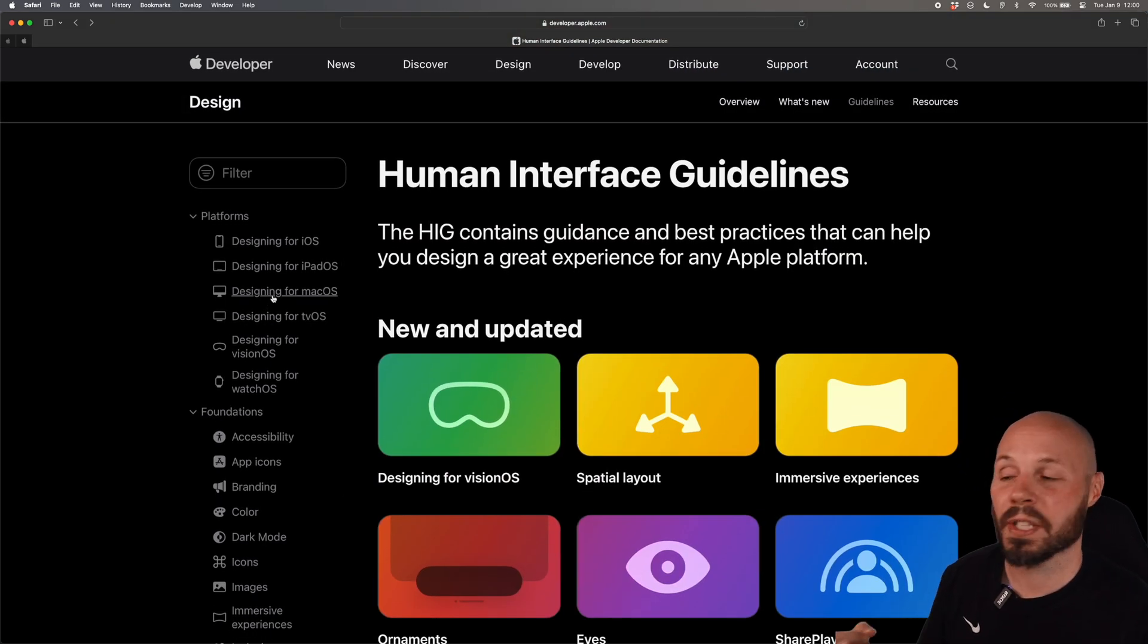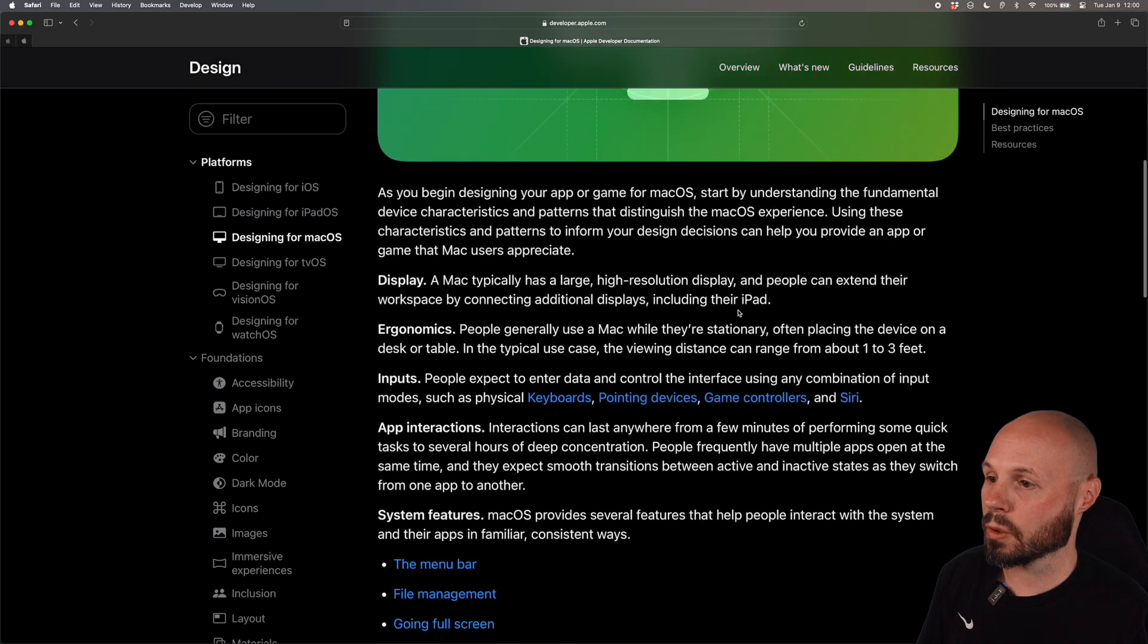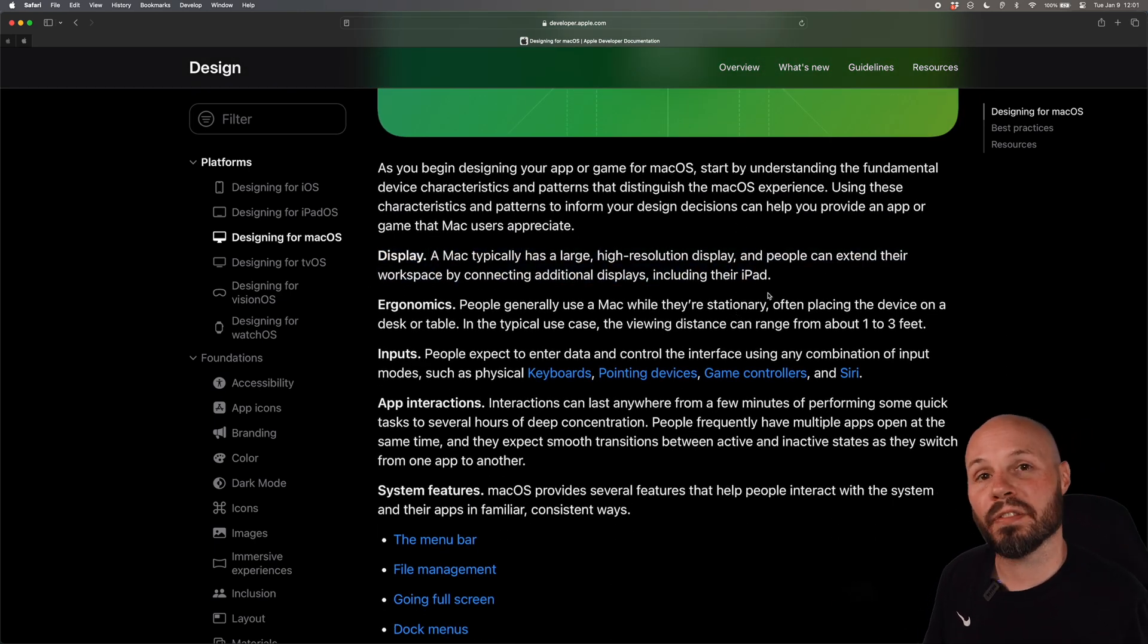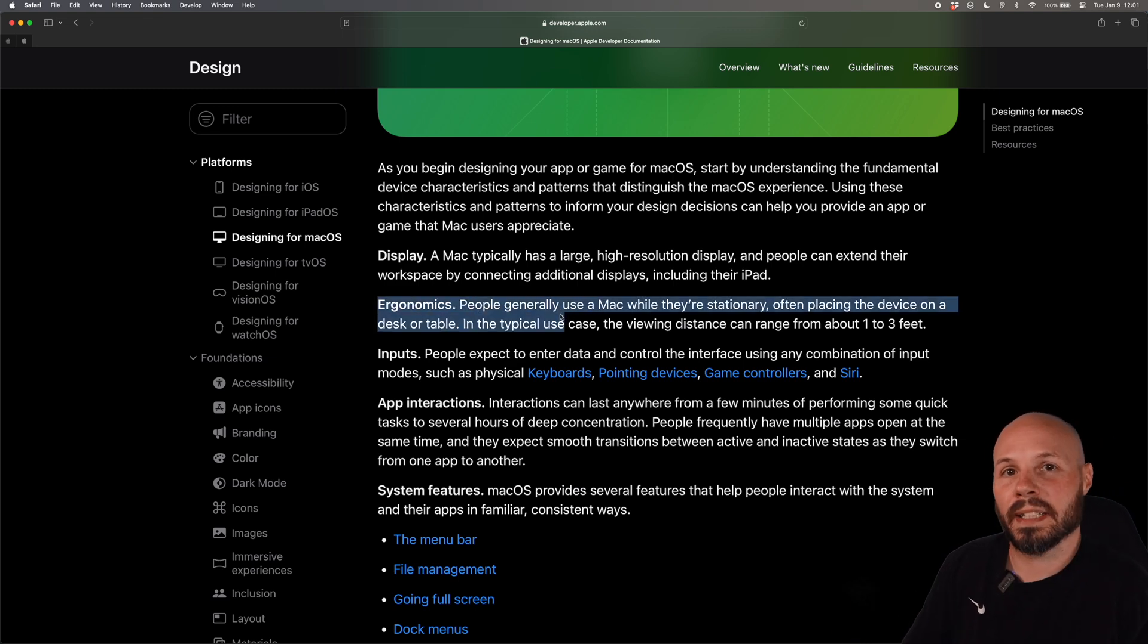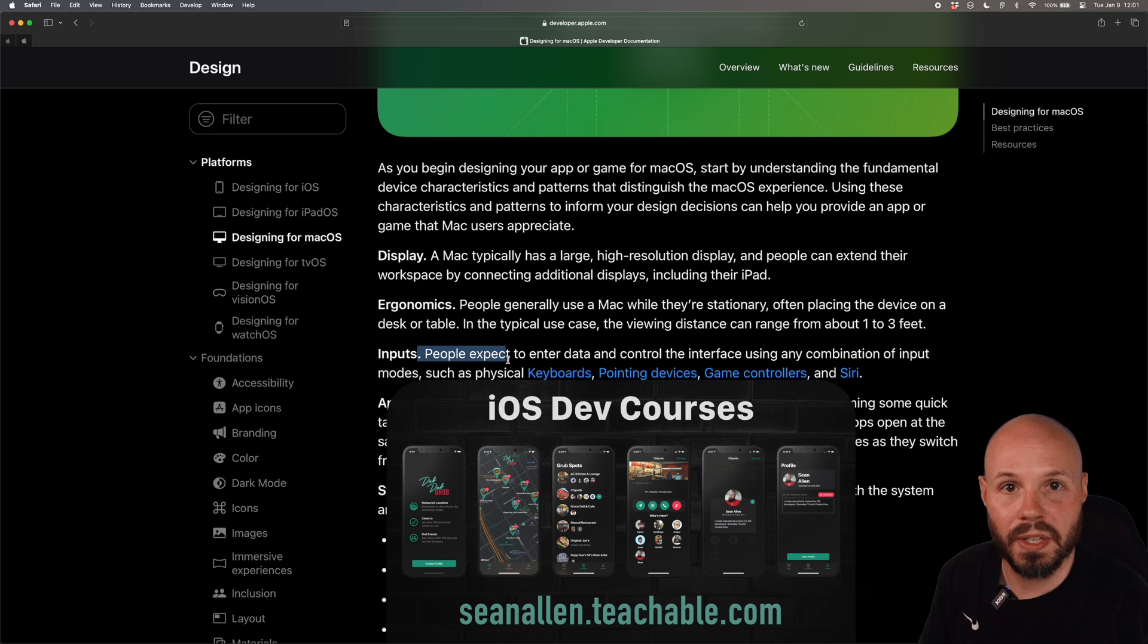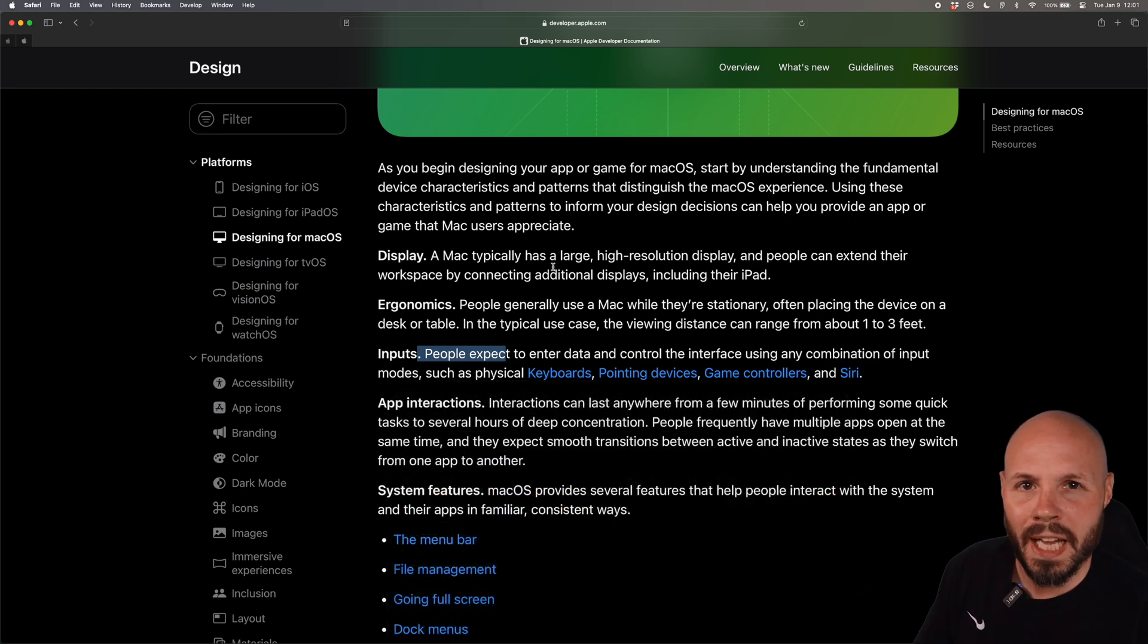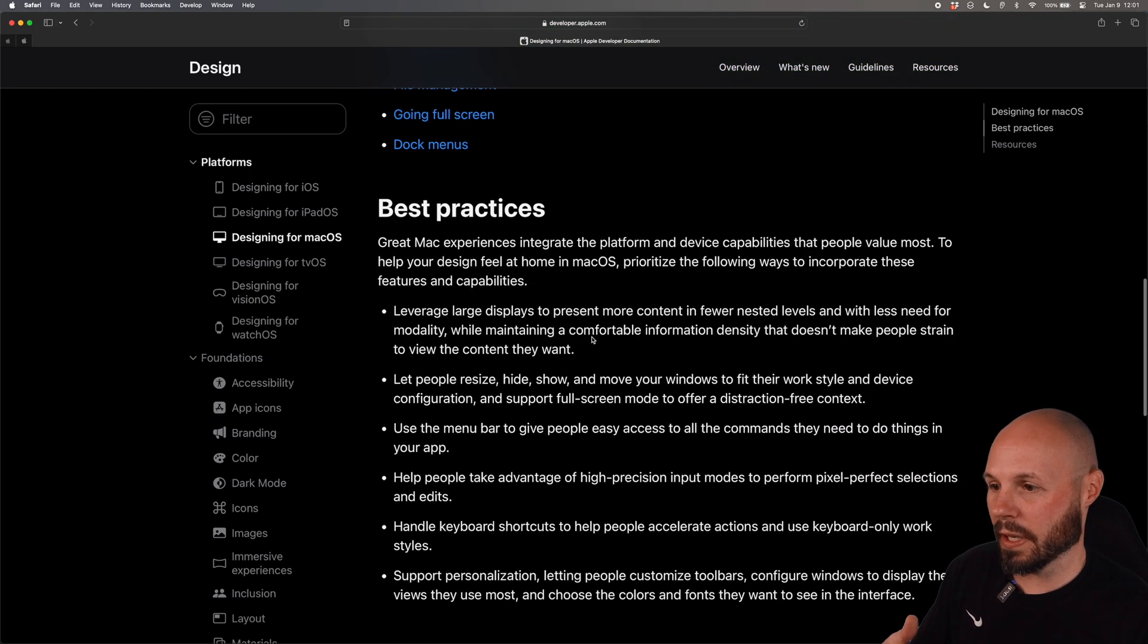So an example of the big picture platforms let's look at macOS and if we scroll down a bit it talks about how the display is much bigger than an iPhone or an iPad so design your app accordingly. The ergonomics, usually you're sitting at a desk one to three feet away, the inputs you're using are keyboards, a mouse which is a lot more precise than a finger tap. So you don't necessarily need to have big fat buttons on a Mac app.